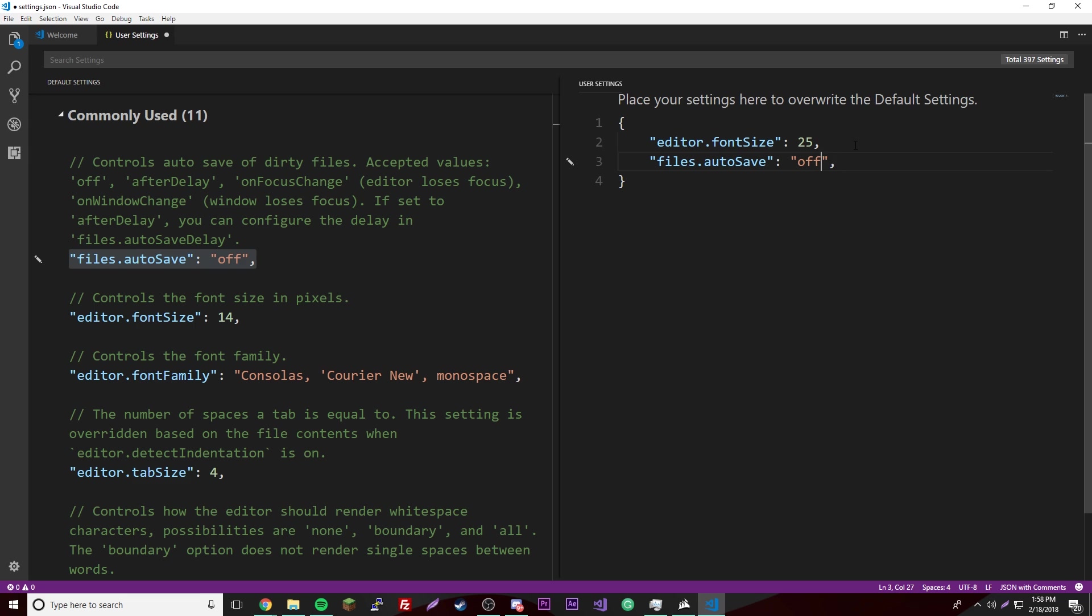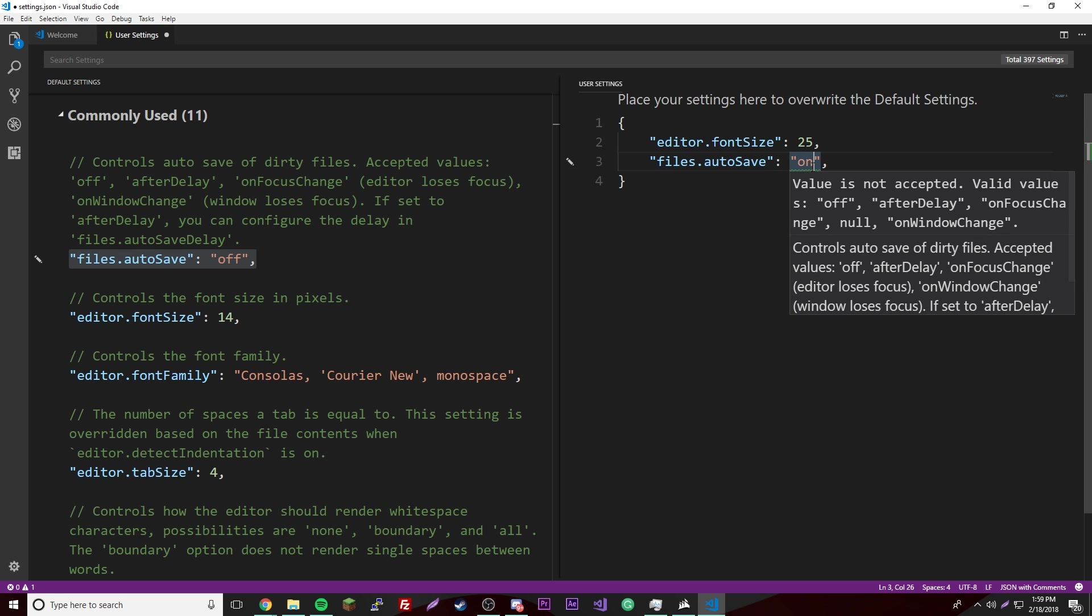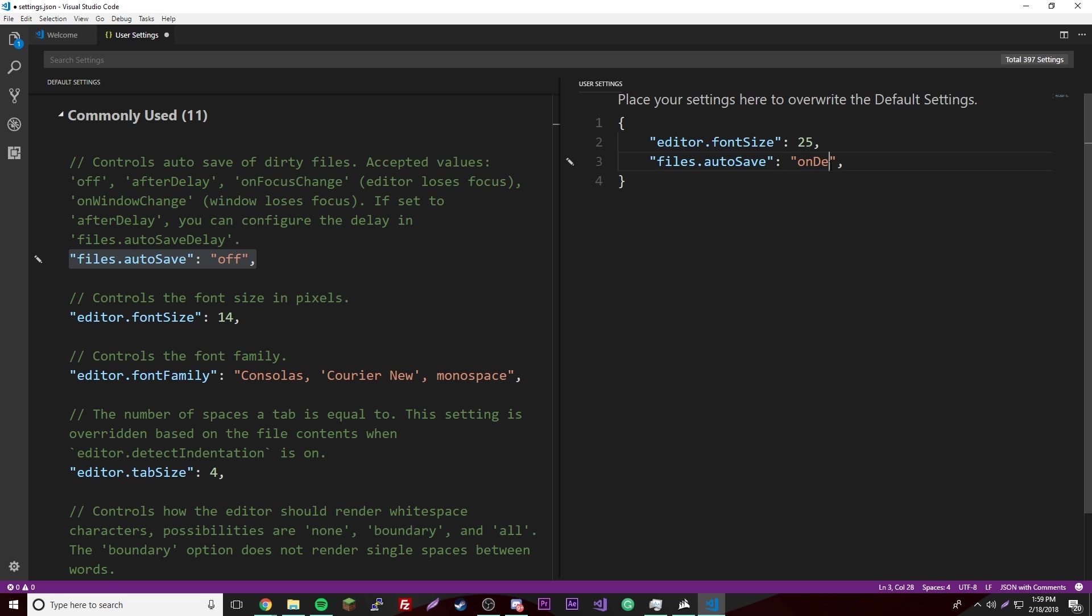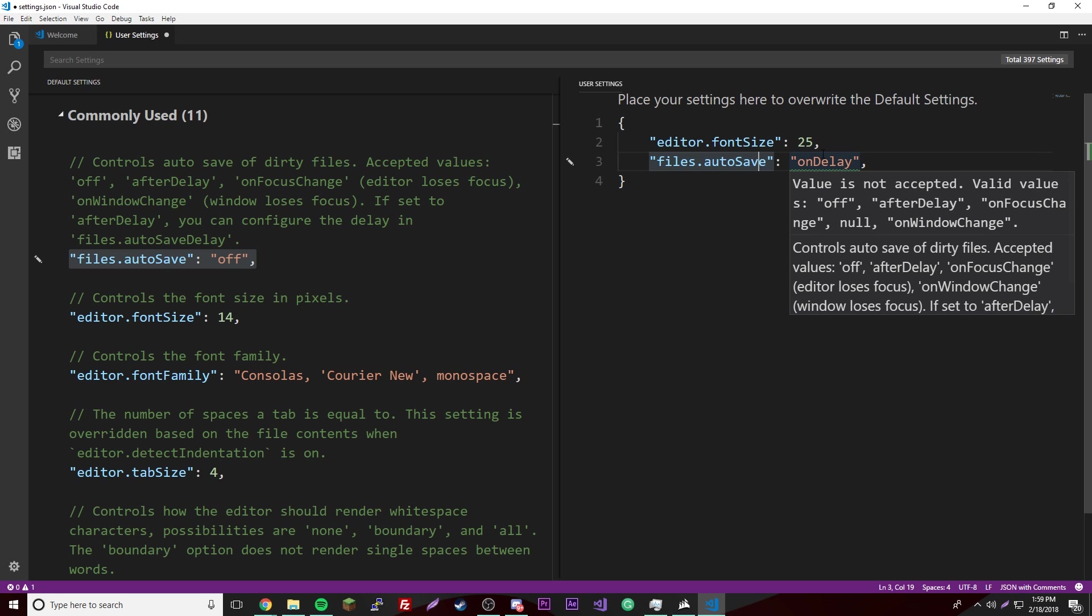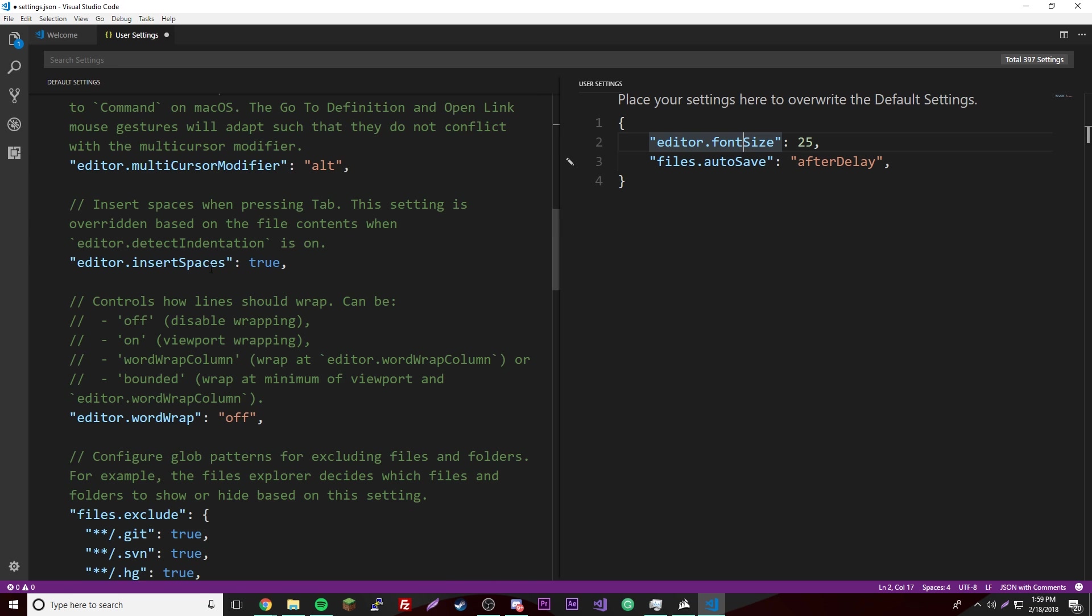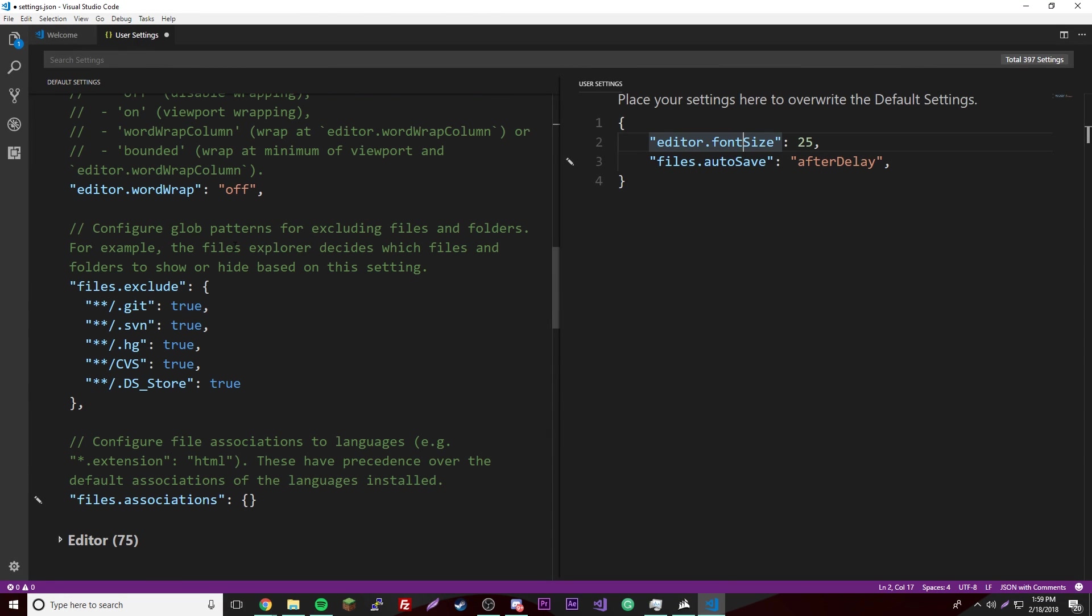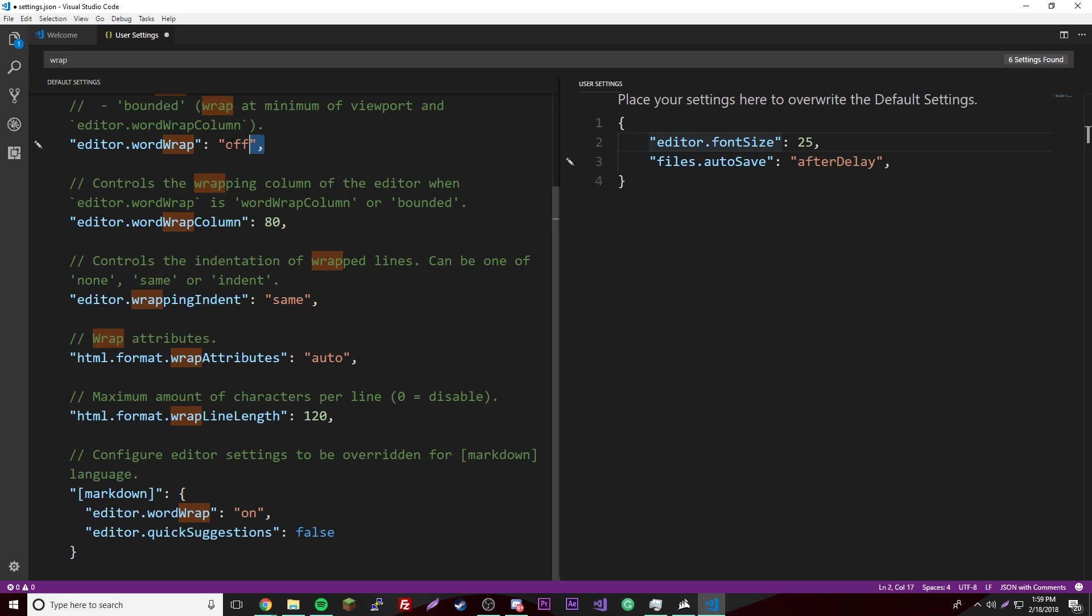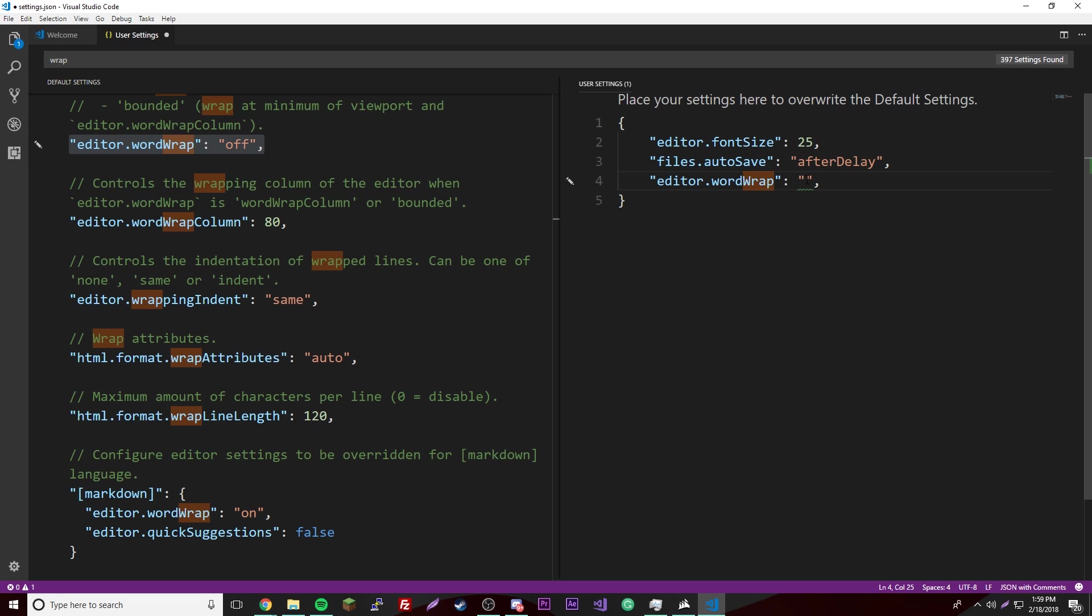Let's turn on autosave too. I'll do on delay, so I guess after a certain amount of time it'll just save it for me. That sounds lit. I'm going to look for one called word wrap. There we go, we're going to turn this on. Yeah, that's that. Control save, we'll go here, close this.